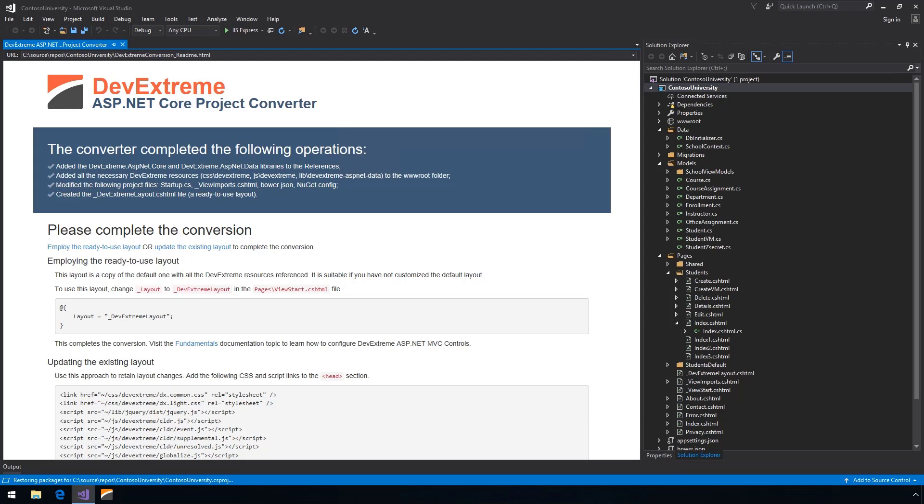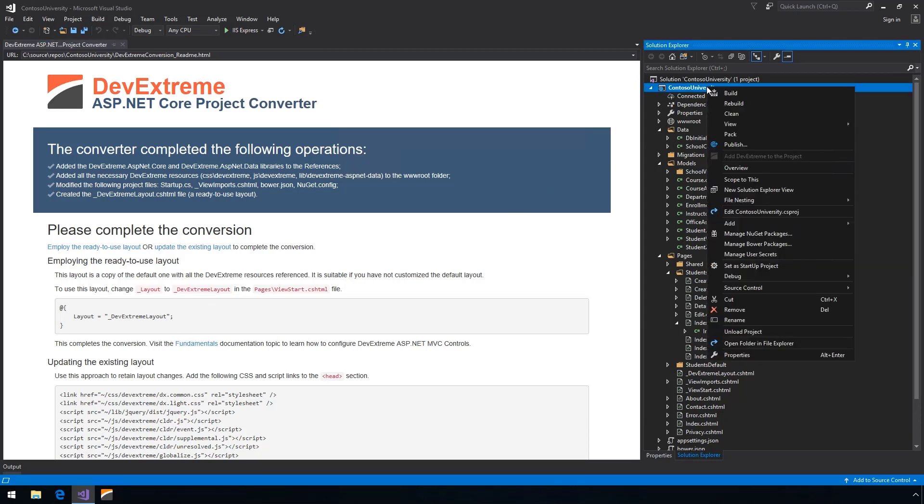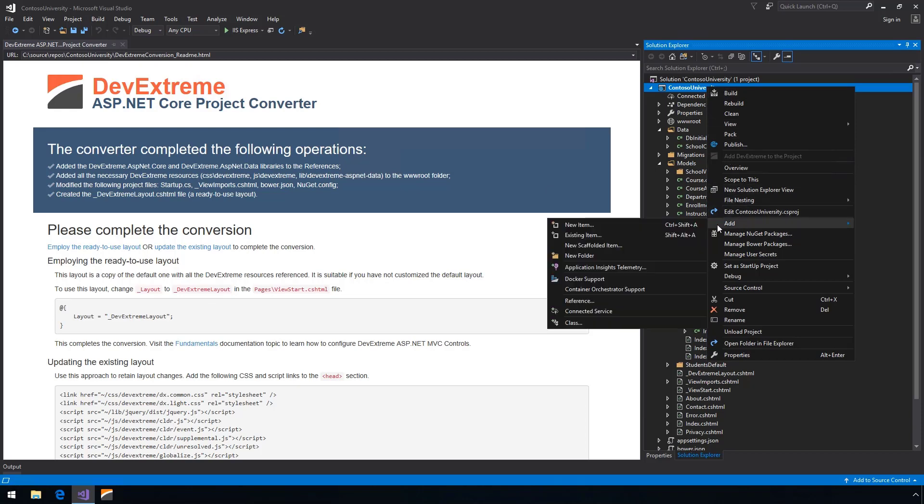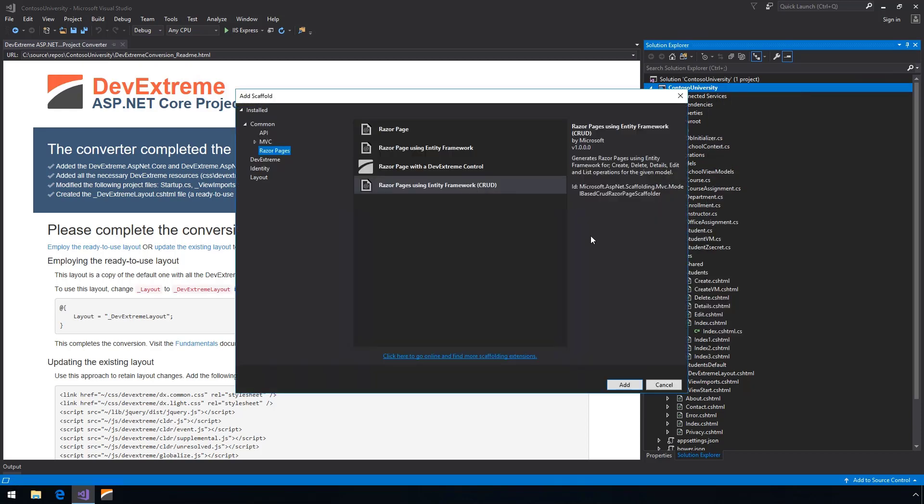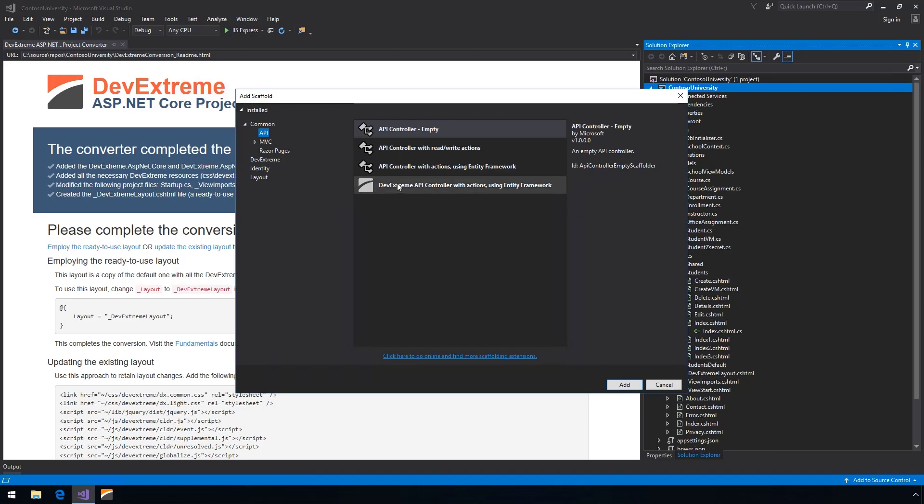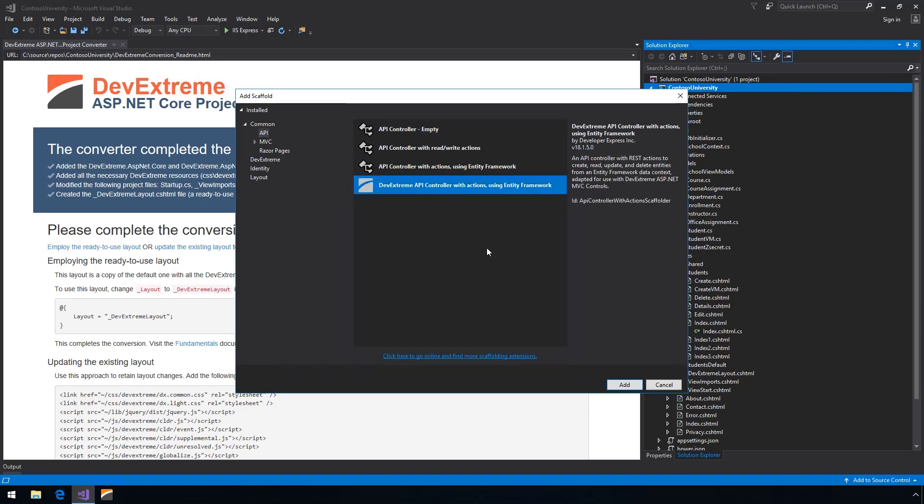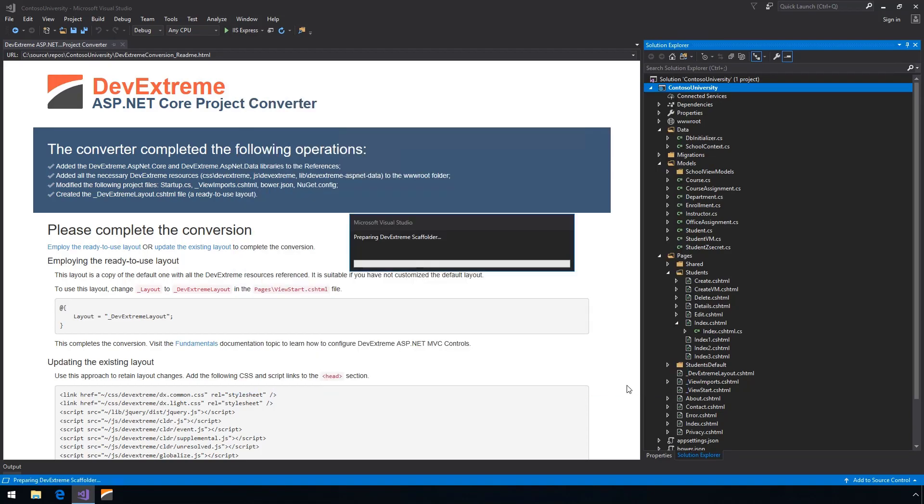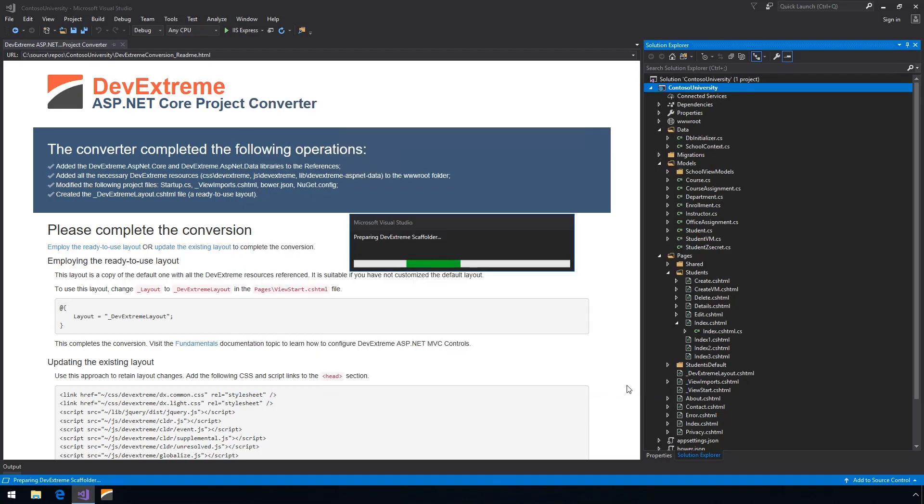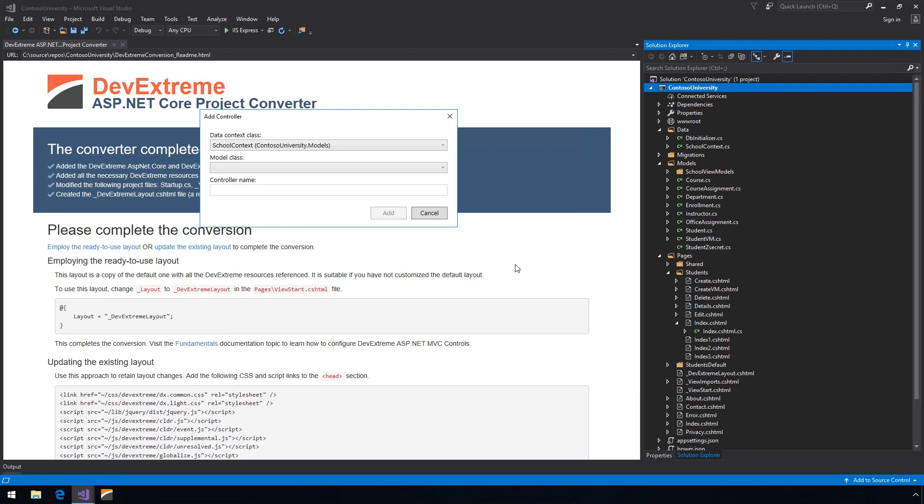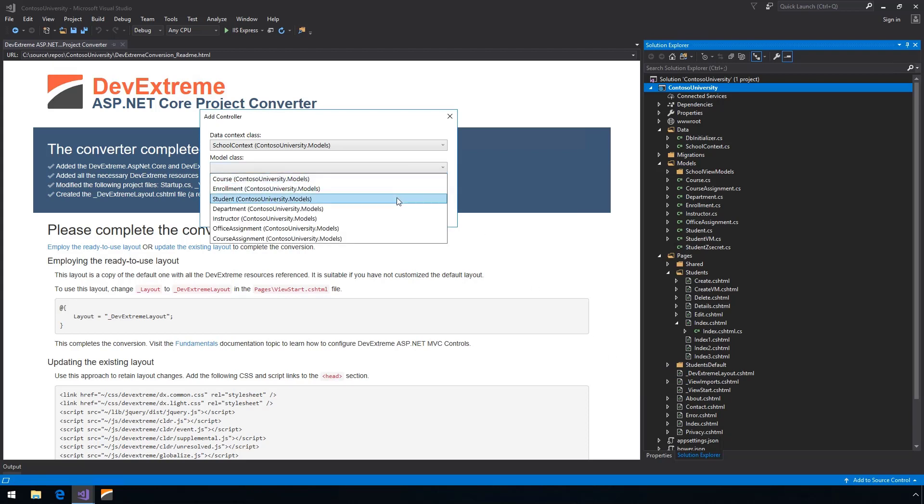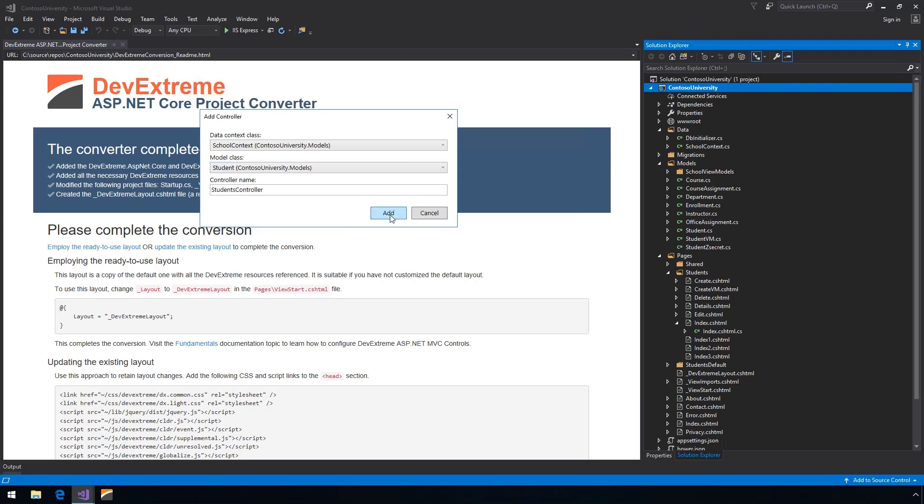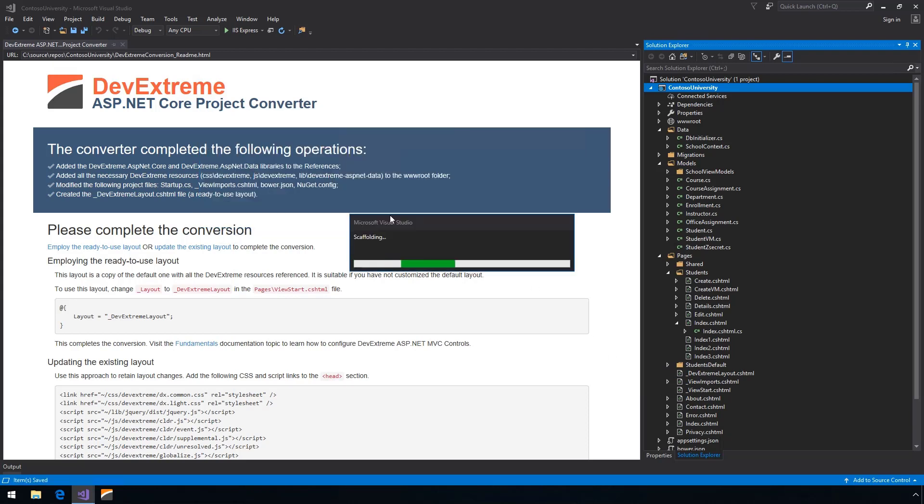The DevExtreme controls will need an API to bind to. Let's generate a REST API controller for the students model by selecting Add New Scaffolded Item API DevExtreme API Controller. Then select the required model class and a new Web API controller class with full CRUD support is added to this project.